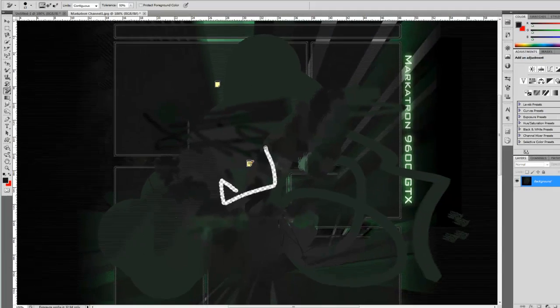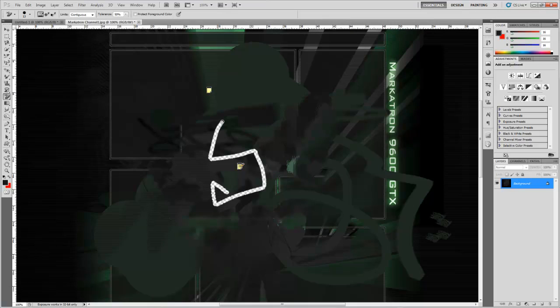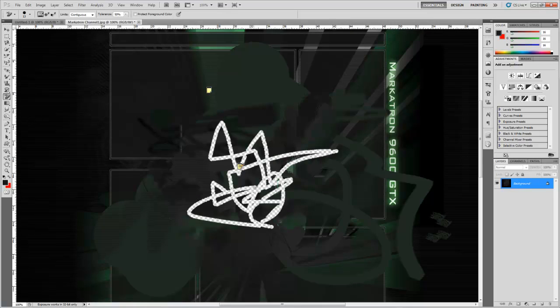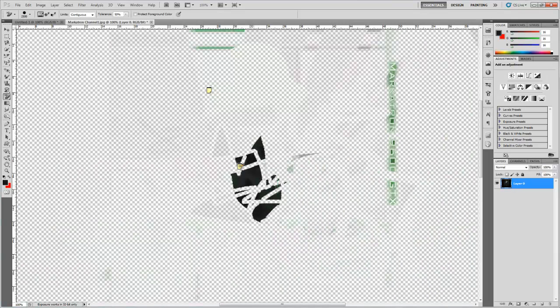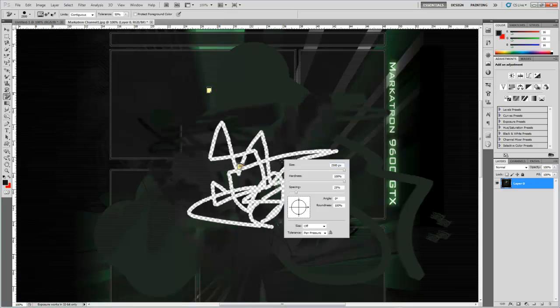Obviously the eraser is pretty self-explanatory — it erases stuff. Whatever your background colour is, it won't erase to that colour. Background eraser erases the background, and just the background. Maybe that brush size is a little bit too big; let me increase the brush size.